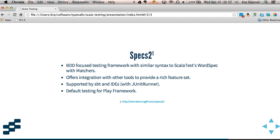There's another Scala testing library that's pretty popular called Specs2. Specs2 is focused heavily on this BDD style, which I just showed you with the ScalaTest WordSpec and matchers. It also offers integration with other tools to provide a pretty rich feature set. It's also well supported by SBT and the IDEs.